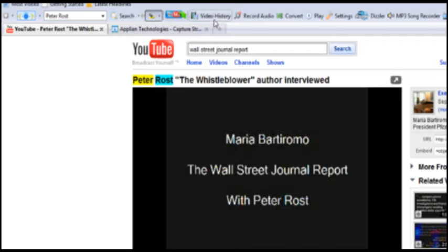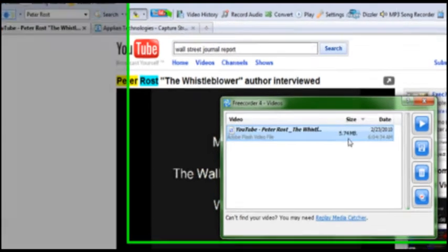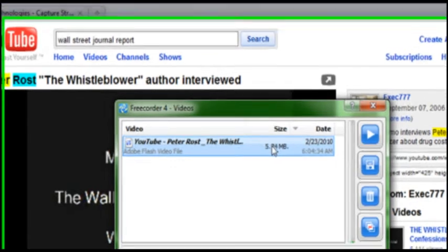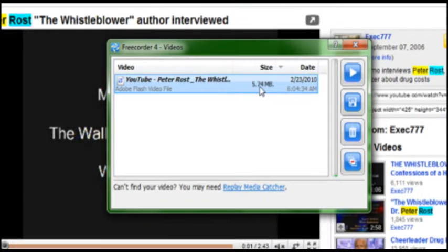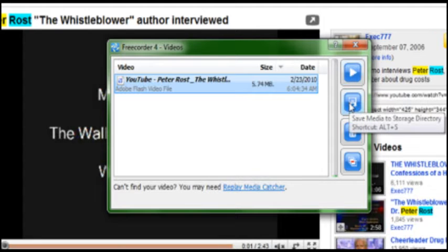is it'll start to record that video in your video history right here. After it's finished downloading, what you can do is you can view it or you can save it. So we're gonna go ahead and save this one.